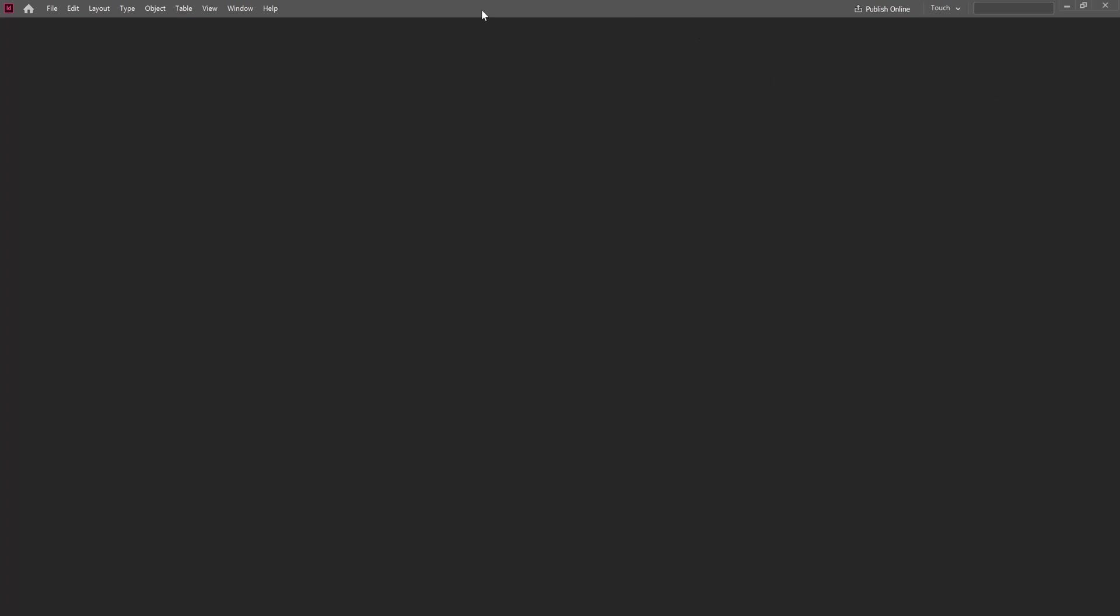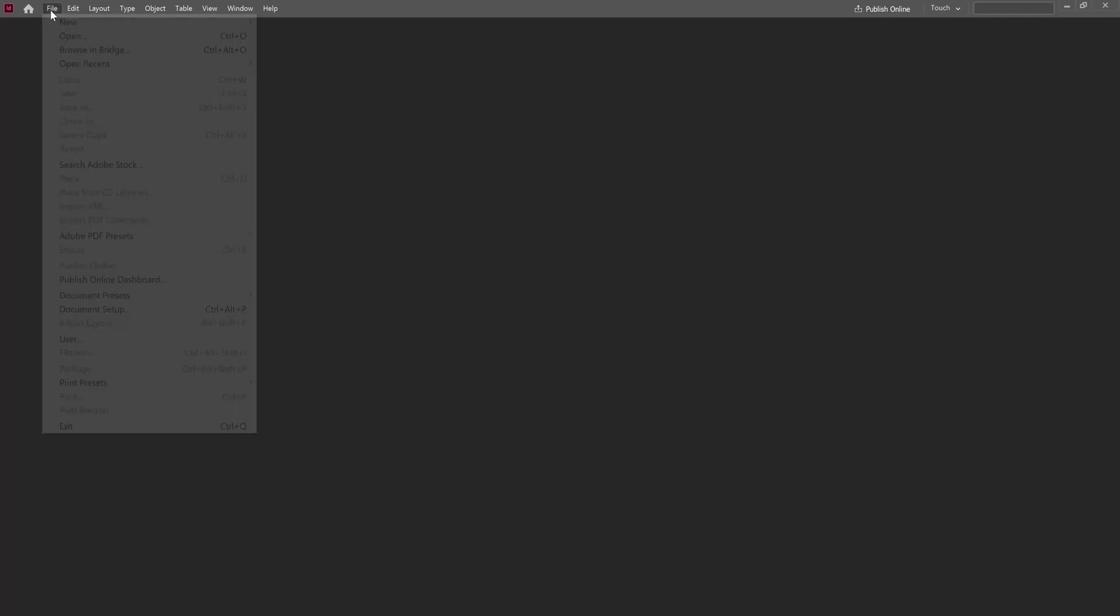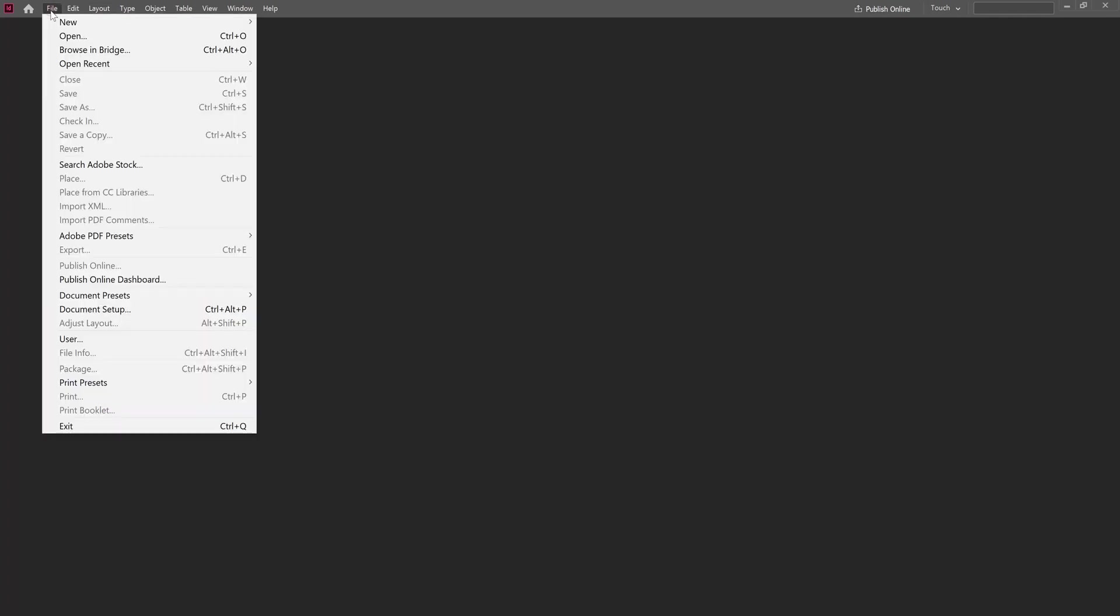That will close this touch mode for Adobe InDesign and it will show a normal menu bar instead. Now click File, New, Document.